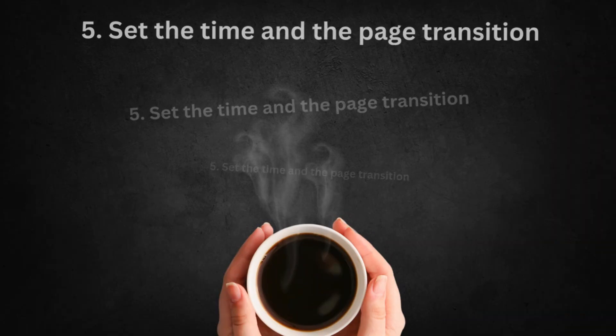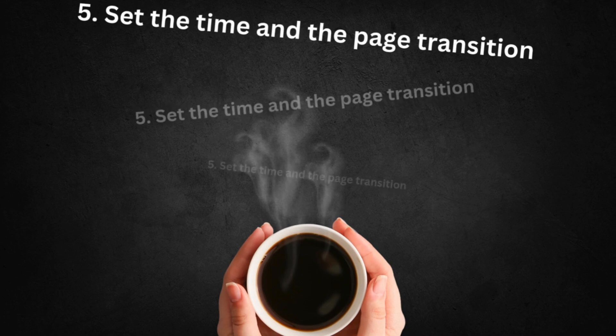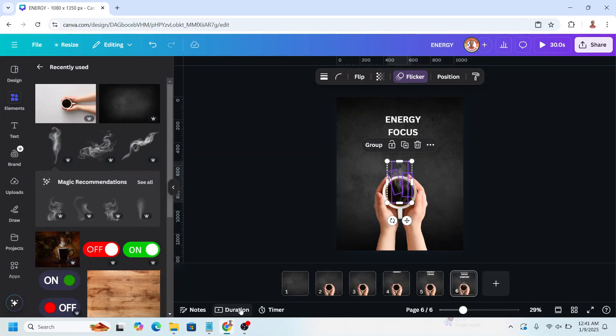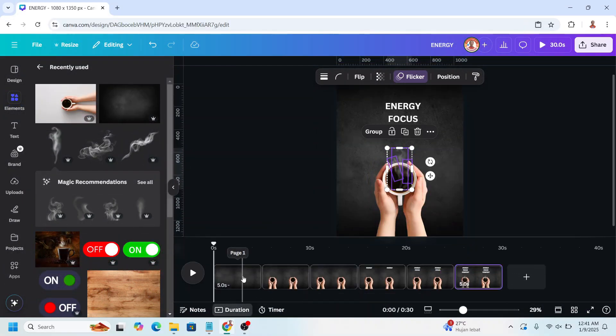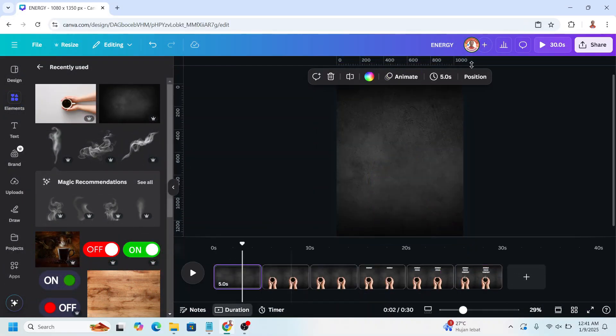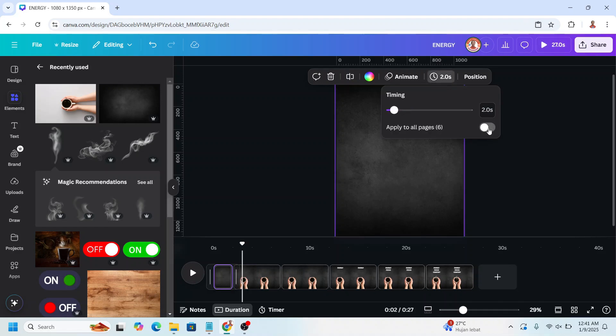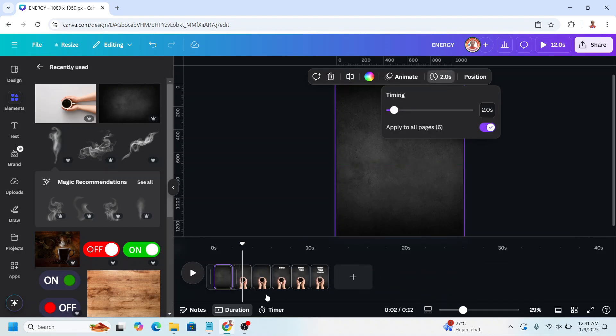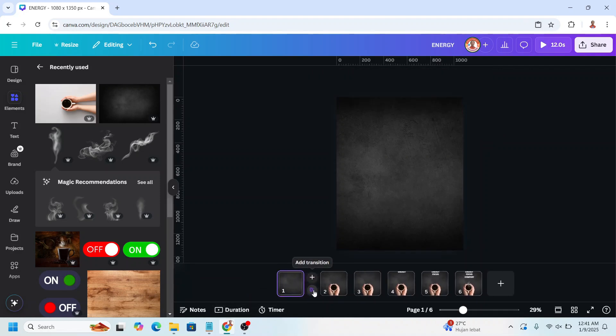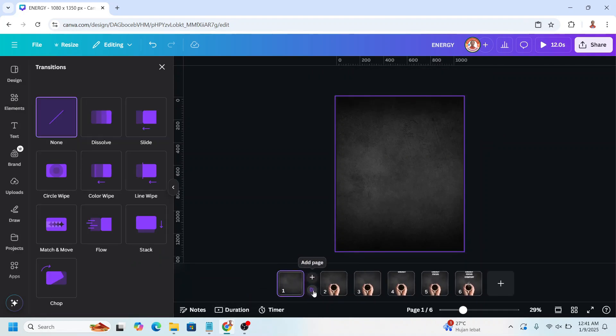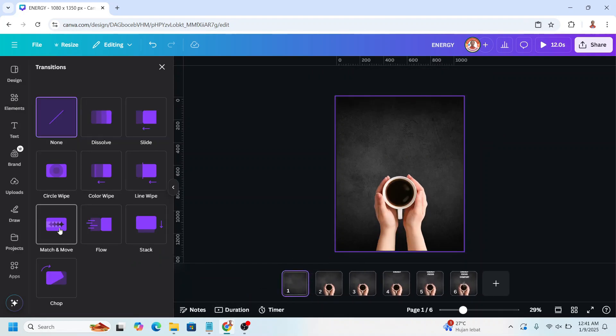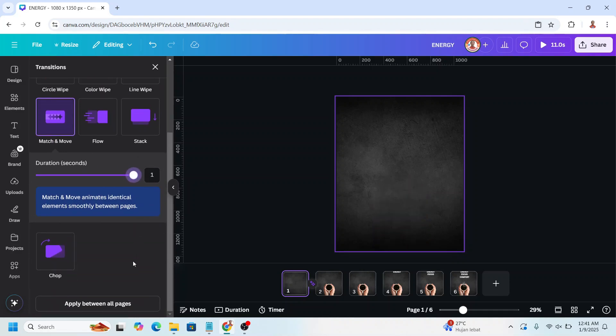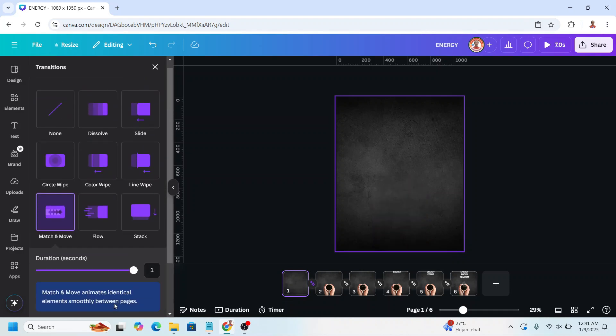Set the time and the page transition. Now click duration, click to the one of the page and then click edit timing. Make it 2 seconds and apply to all pages. And then click duration and click the add transition here. And then click match and move, set duration to maximum. Scroll down and apply between all pages.